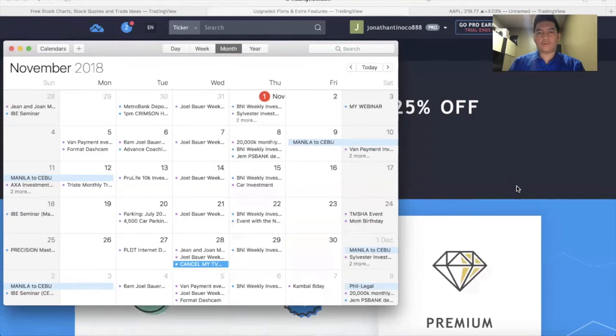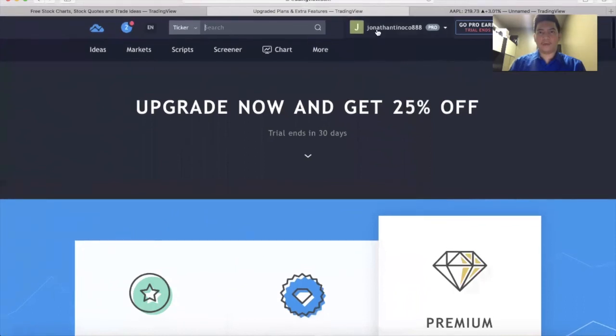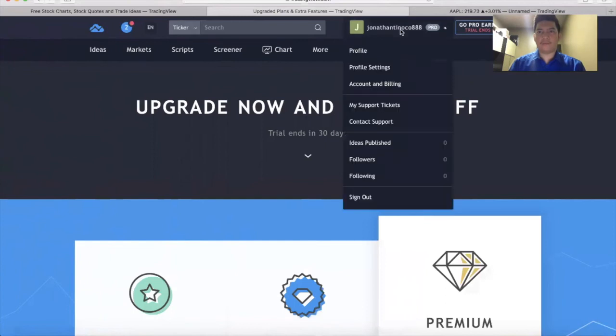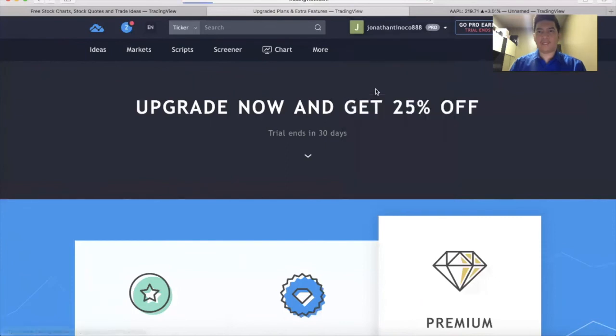So I scheduled my cancellation of my TradingView account. Now, in order for you to do that, let's say it's now on your 28th day. You go to TradingView, click your email on the upper right of your screen, then go to Account and Billing.